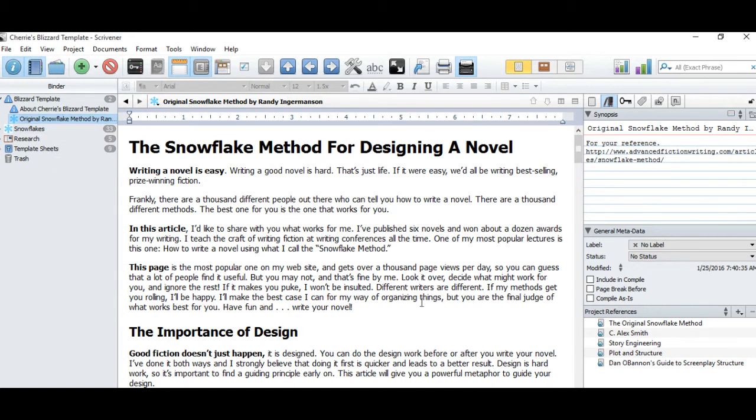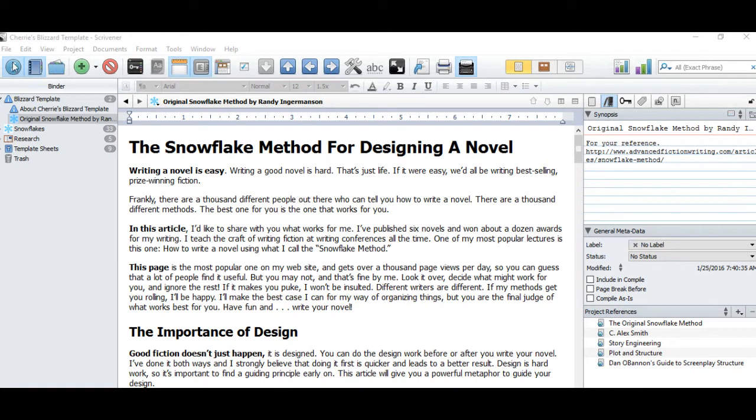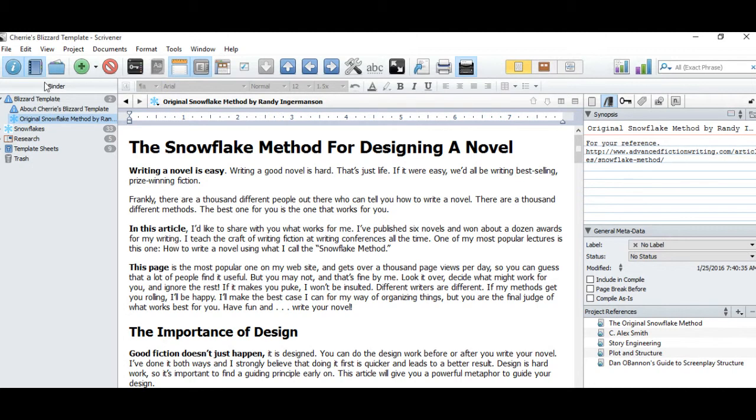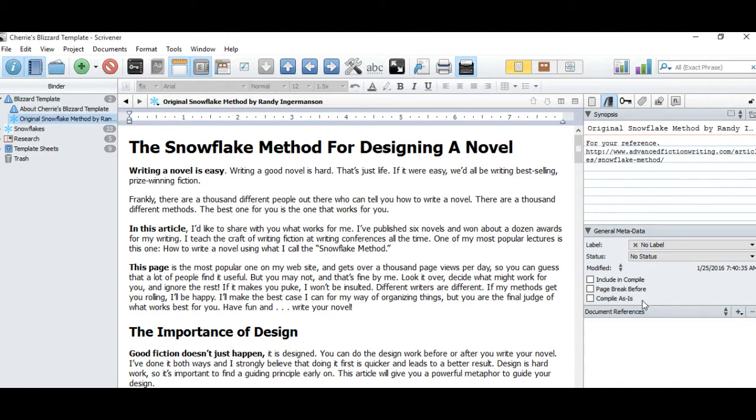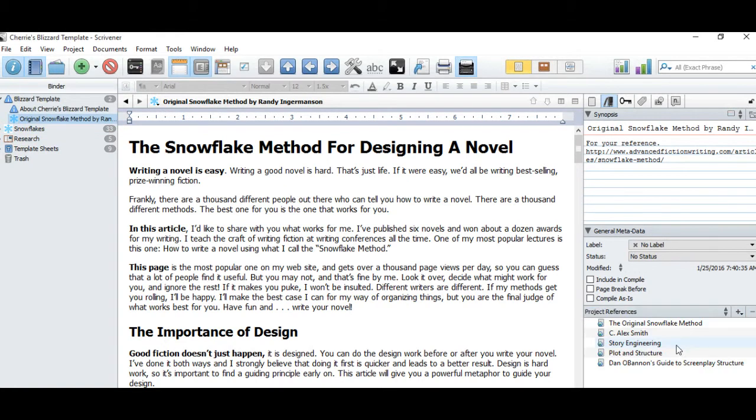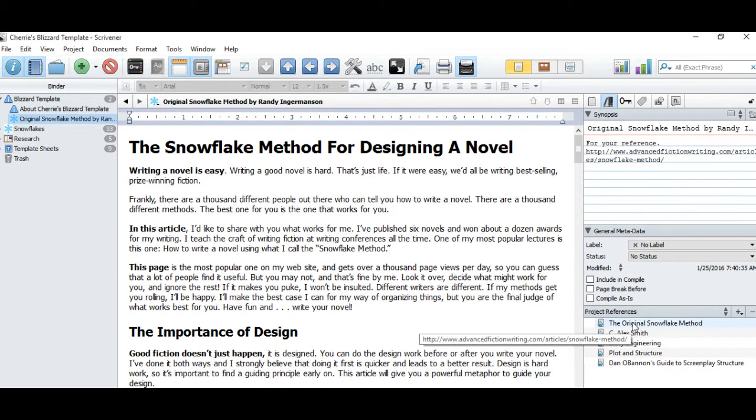I will also put a link in the show notes. I've also placed that link and several other important links in the project references, which you can access by turning on the inspector, which is right over there, and going to this stack of books here. Make sure that you're in the project references because the individual document references don't have anything. And then these are all the links that I have, including the original Snowflake method, which will take you directly to the internet site where he keeps the Snowflake method.